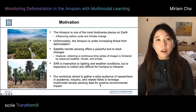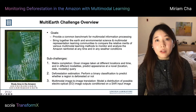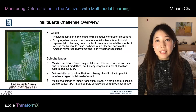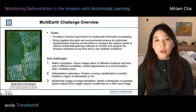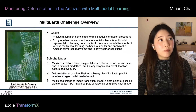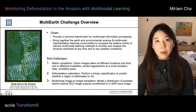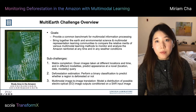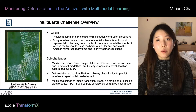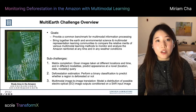For our challenge, we provided a multimodal remote sensing dataset along with deforestation labels. We had three sub-challenges: matrix completion, deforestation estimation, and multimodal SAR to EO image translation.